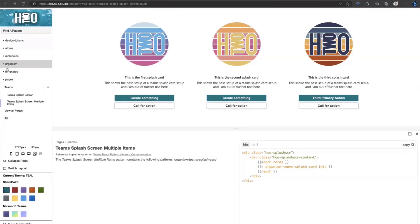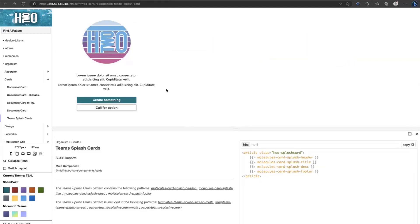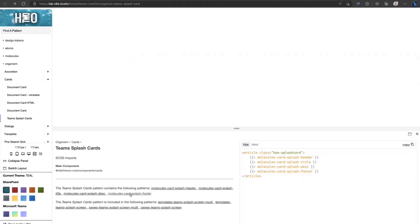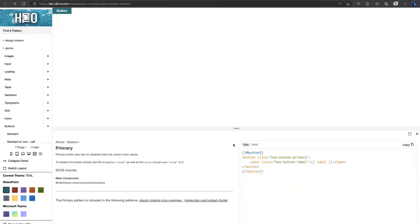The documentation is structured into atoms, molecules, organisms, templates, and pages. If you want bigger components, go to pages and work your way down. For example, for Microsoft Teams there's a splash screen with three panels across, and you can see the description. You can drill into any component — for instance, see what a footer is built from, which might include a primary and a standard button. We code documentation directly in the system, so no extra effort is needed.